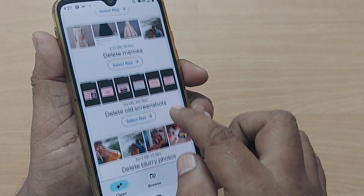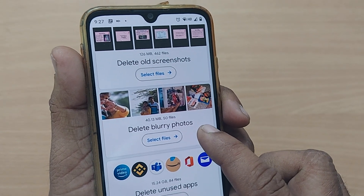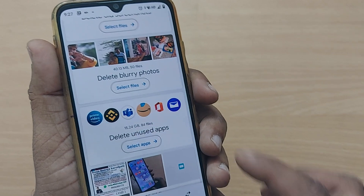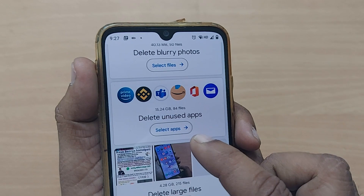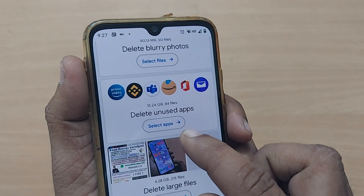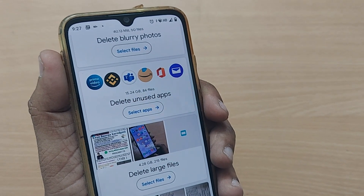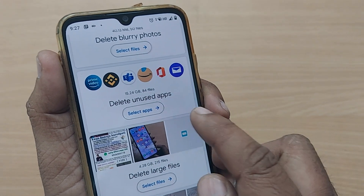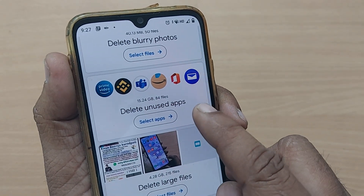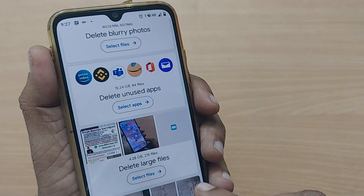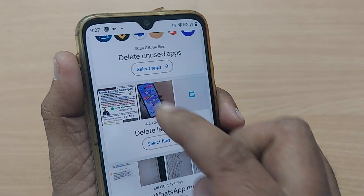You can also delete old screenshots and delete blurry photos — whichever you have taken but those photos are blurry and of no use. Similarly, many apps downloaded on your mobile may not all be useful. Some apps are not useful in your regular interaction, so you can choose those unwanted apps and delete them from here. You can also delete all the large files shown in this section.